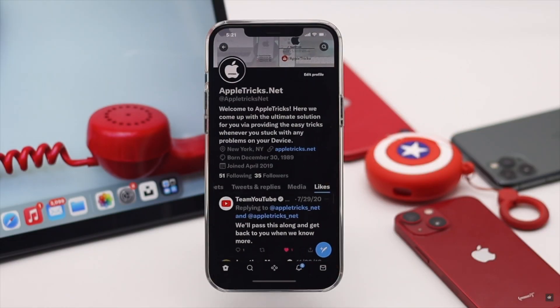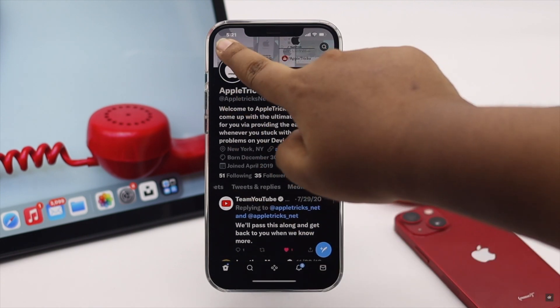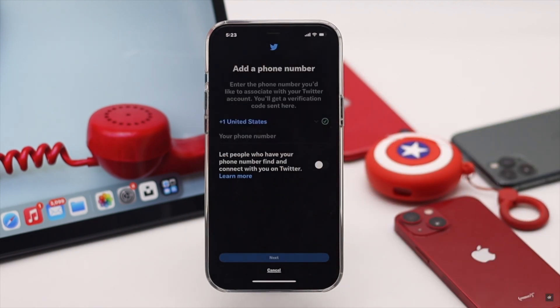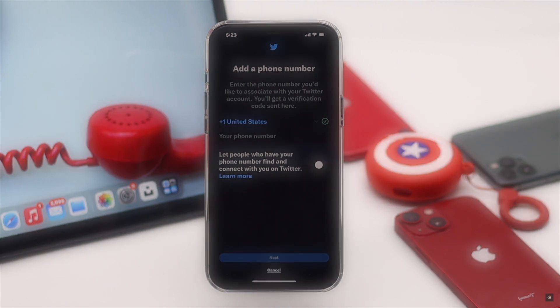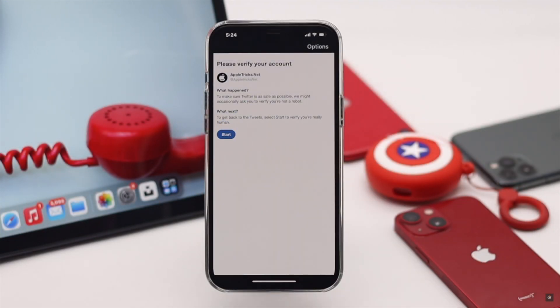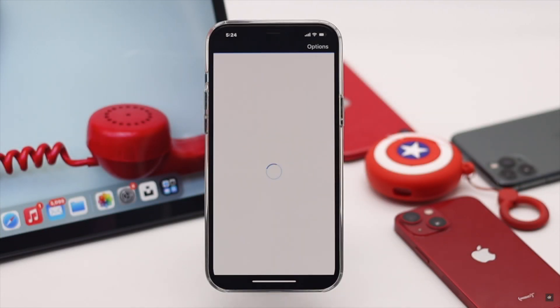Are you looking for a way to add a phone number to your Twitter account? It can help your friends find you via your contacts and also enables other security features of Twitter. Here we will show you the step-by-step process for how to add a phone number on a Twitter account from iPhone. Also, if you get stuck during the process, we'll show how to fix this issue — so make sure to watch the whole video.